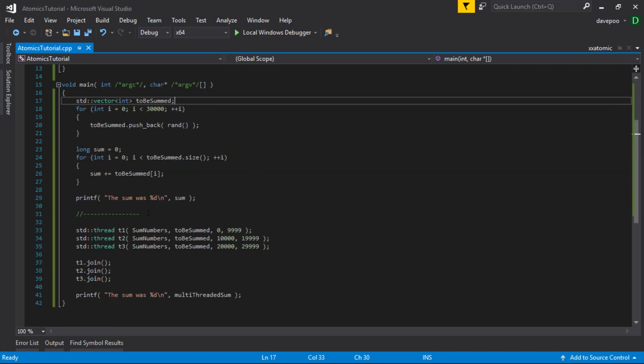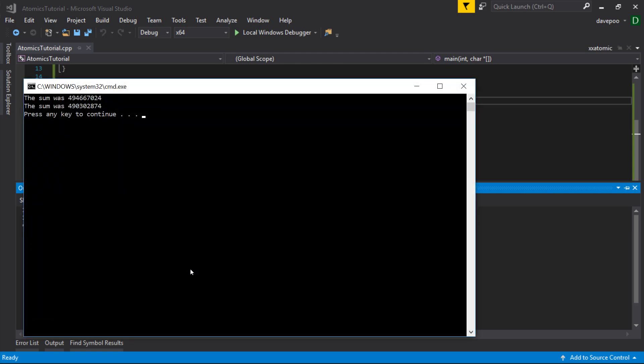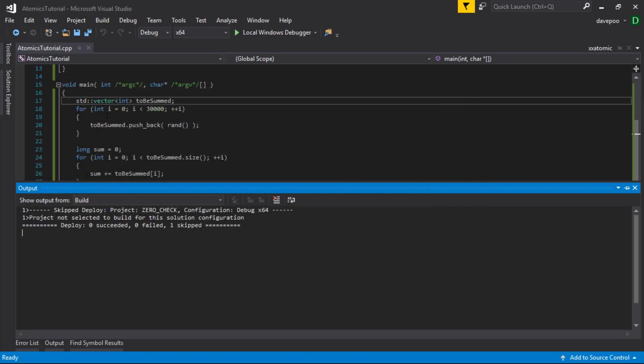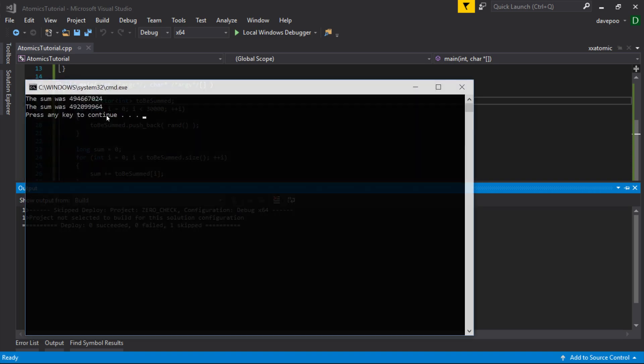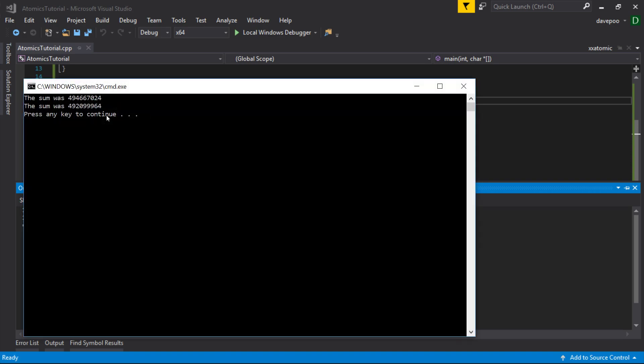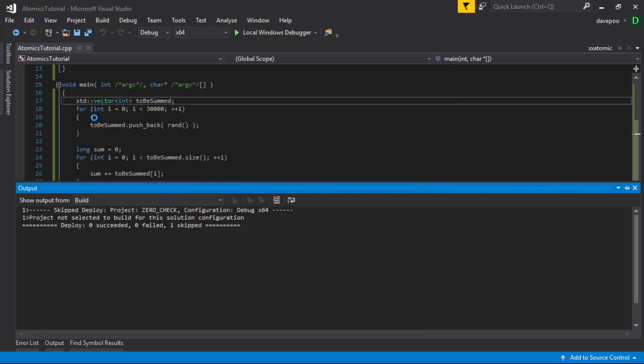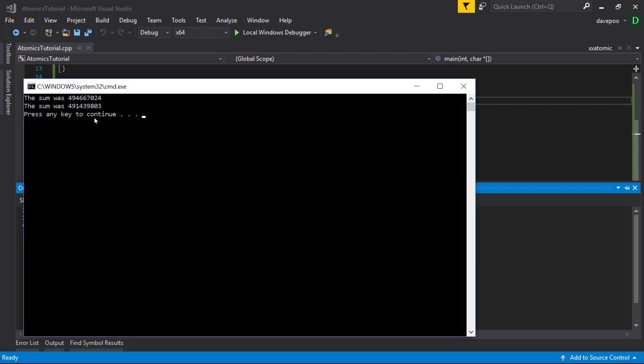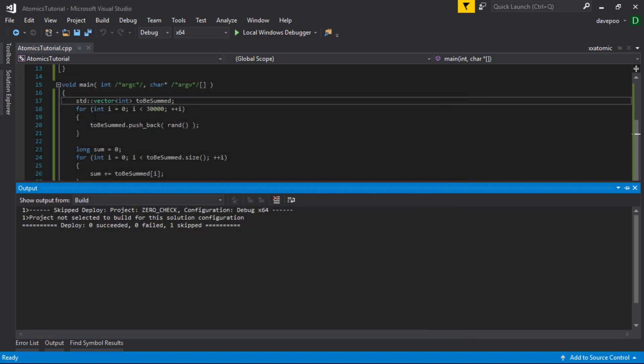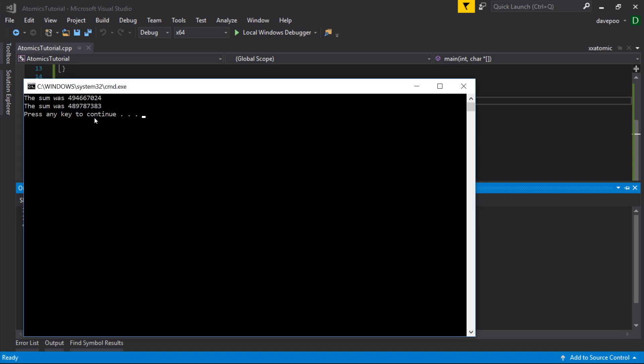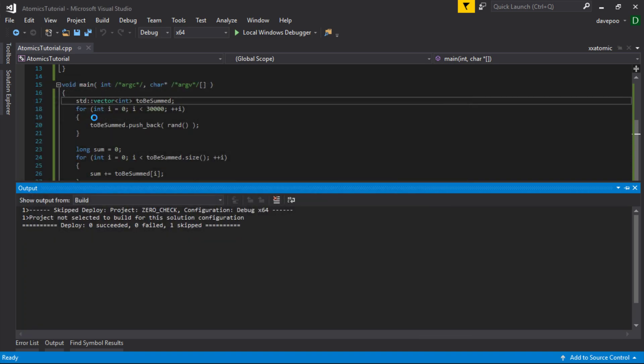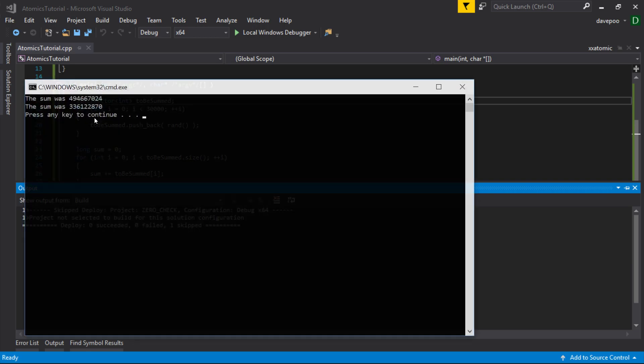So hopefully if everything works correctly, we get the same answer in both. So there's our single threaded one, 494,667,084 and there's the multi-threaded one and it's got a different number, 490 million, 302,874. If I run it again, 492 million, it's different again. Run it again, 450 million this time. Run it again, oh, it's nearly right. It's getting more right, but it's still wrong. And it's pretty much wrong every single time.